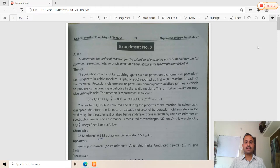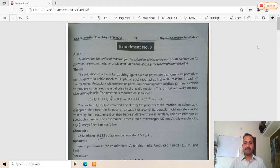The apparatus required includes a spectrophotometer, volumetric flasks, graduated pipettes of 10 ml and 2 ml.